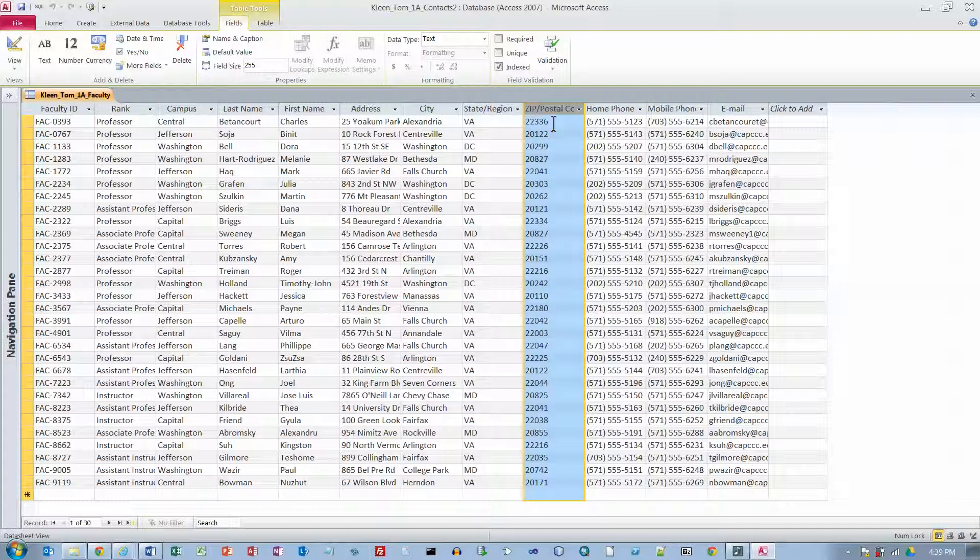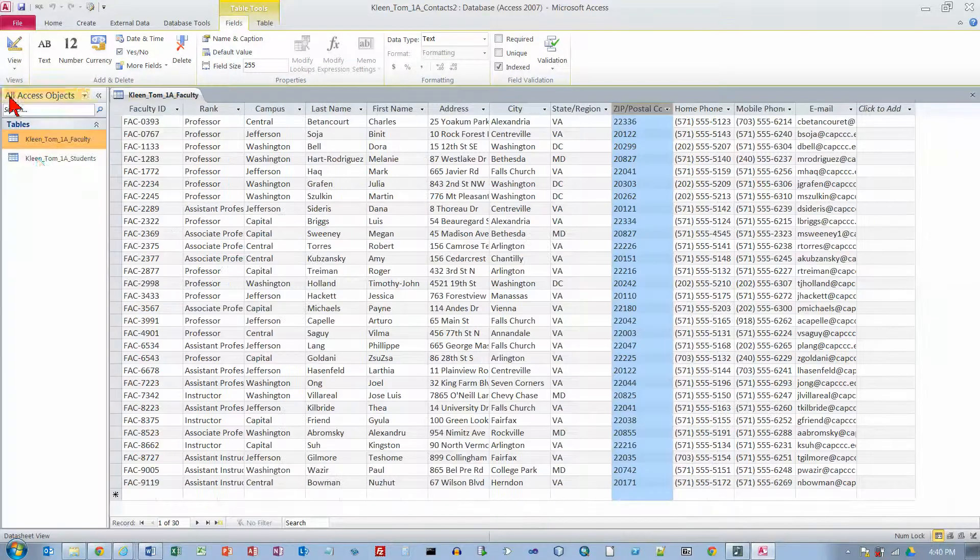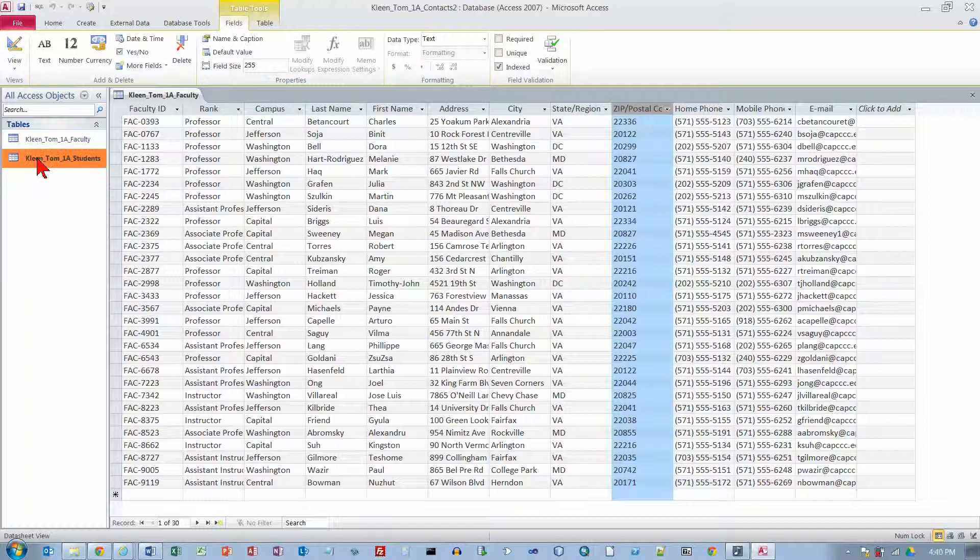Now we are at the bottom of page 457. And we are talking about adjusting column widths. And I want to click the object tab for my 1A students table. So we need to go back here. And click 1A students.